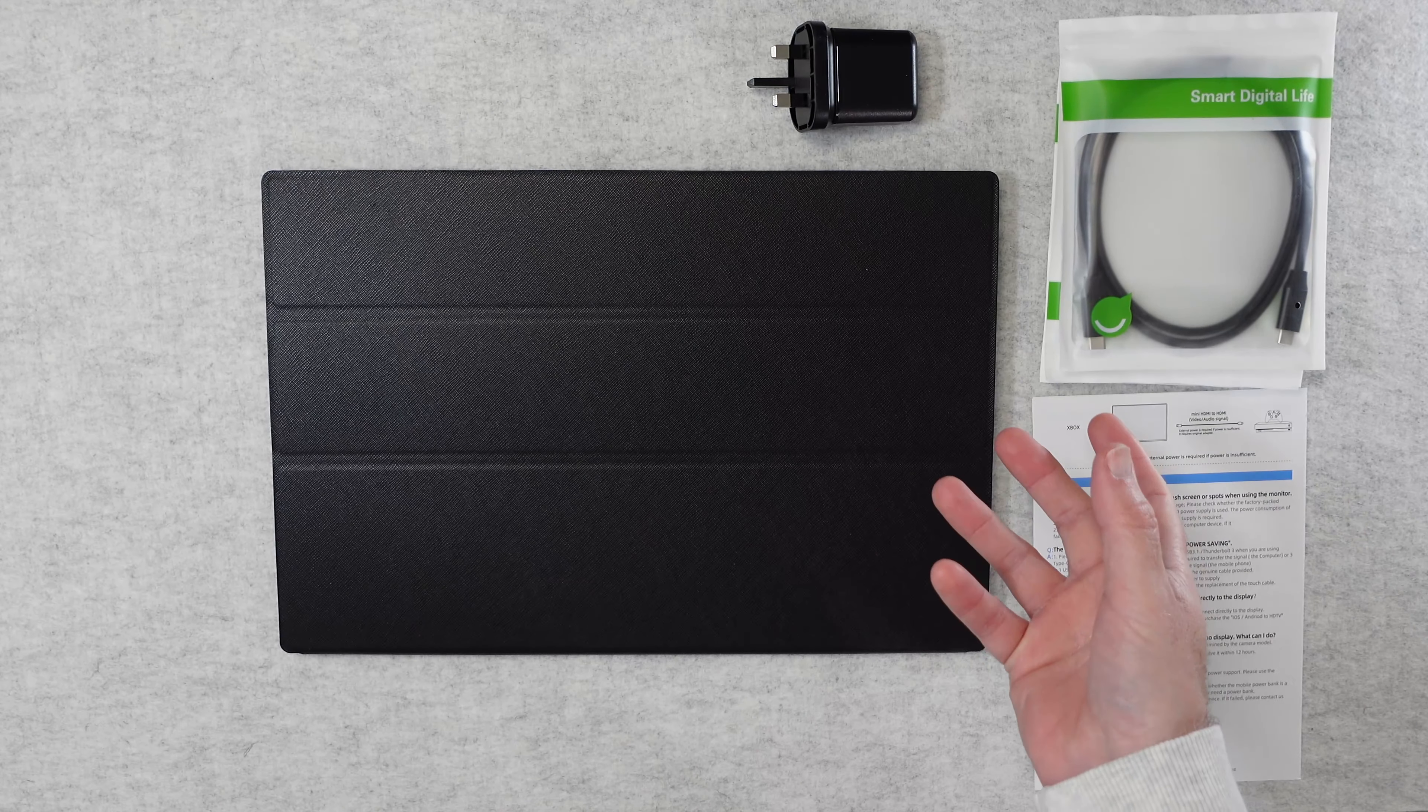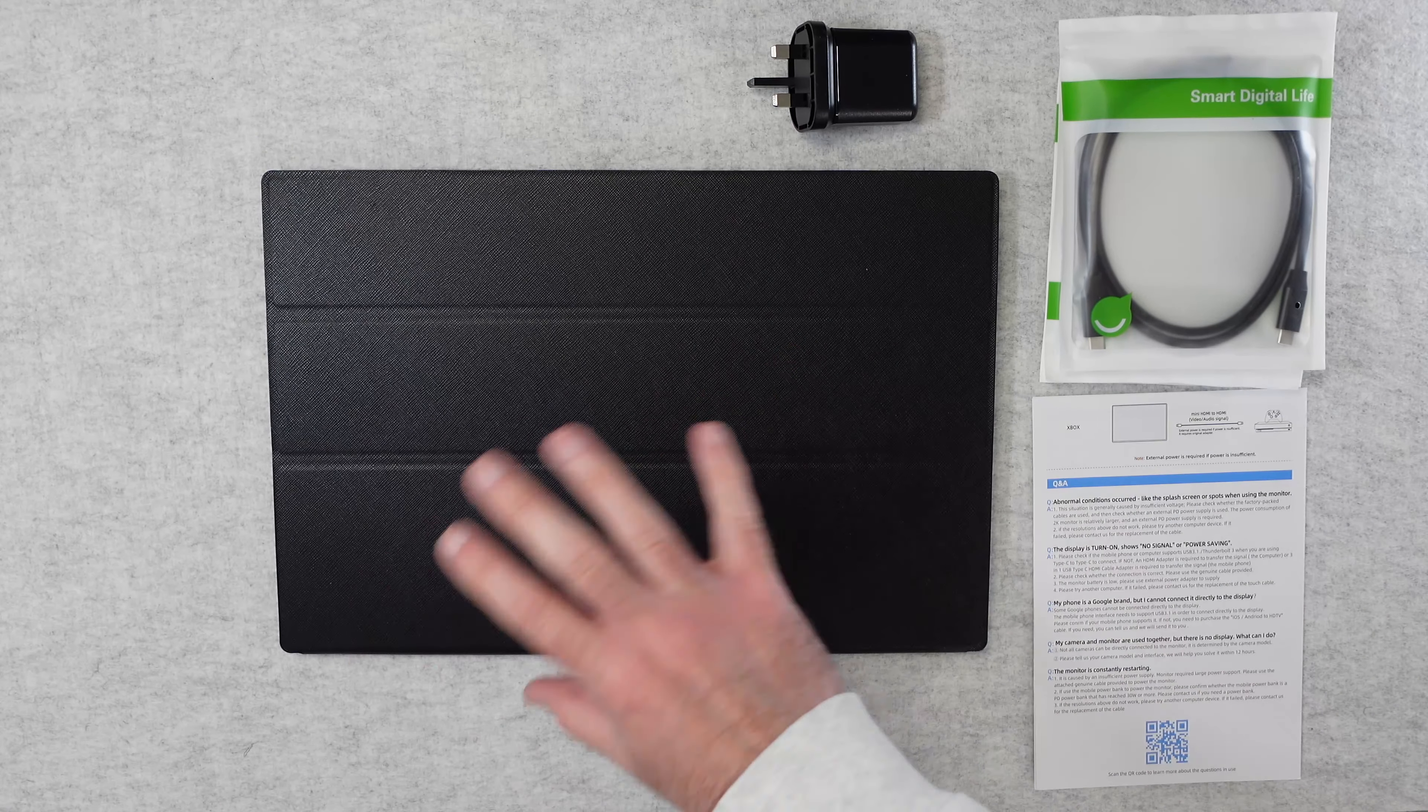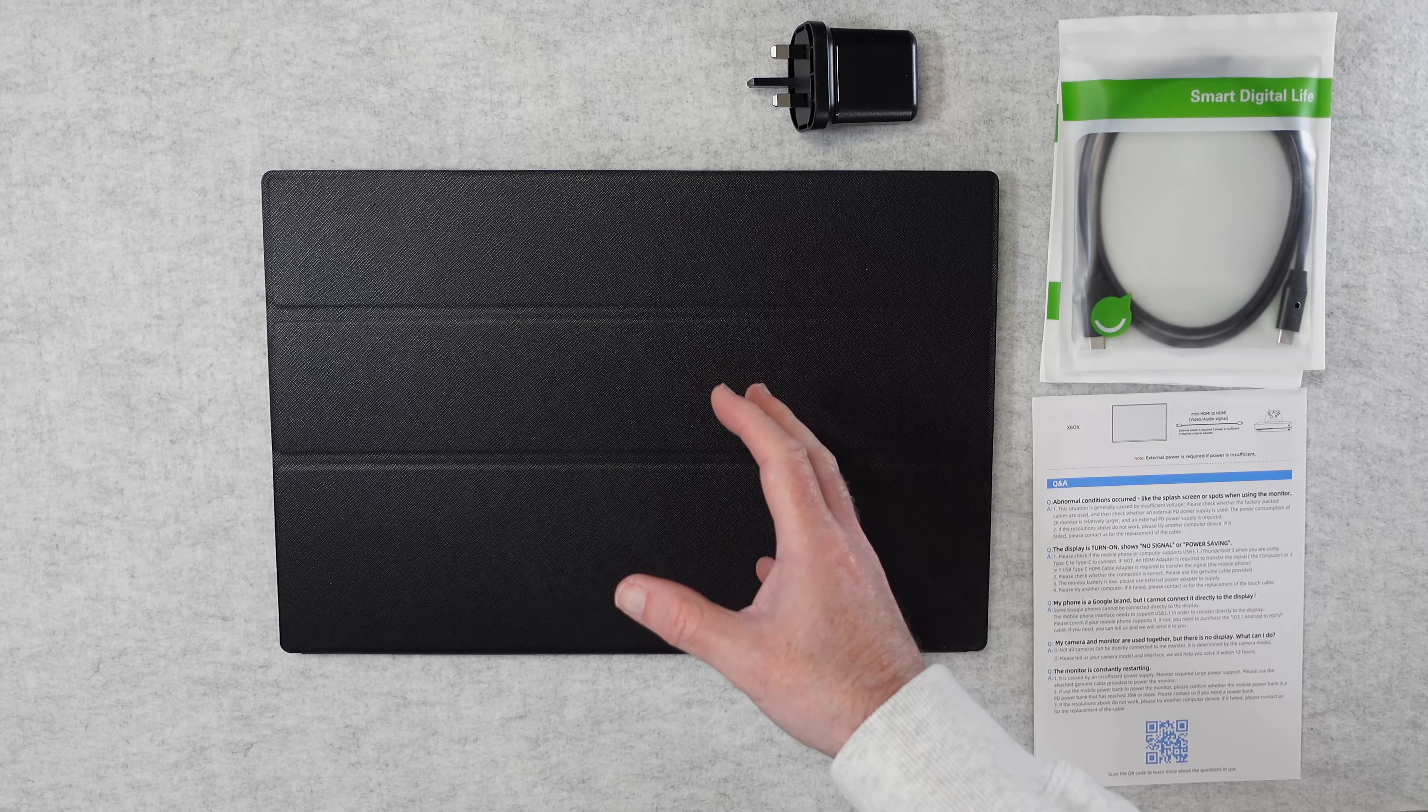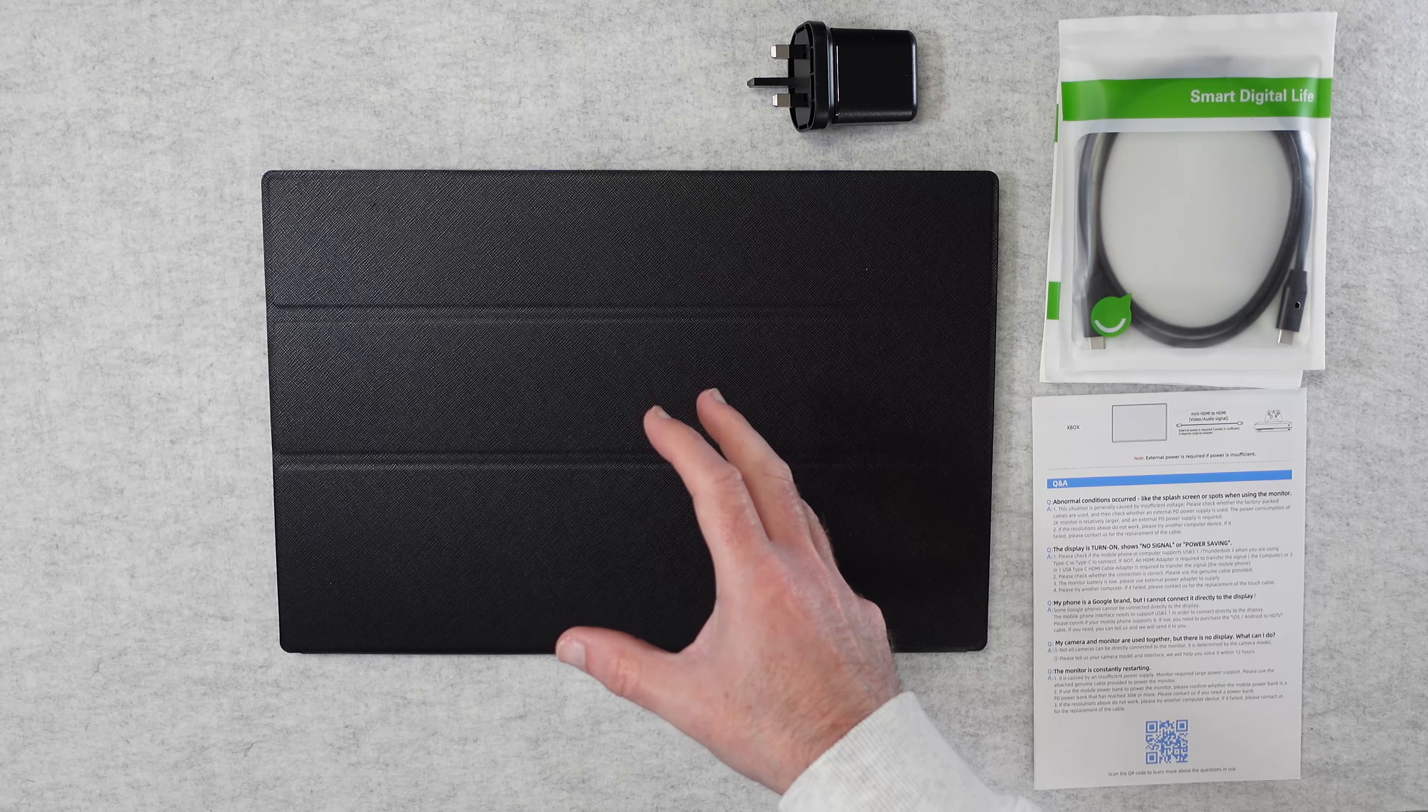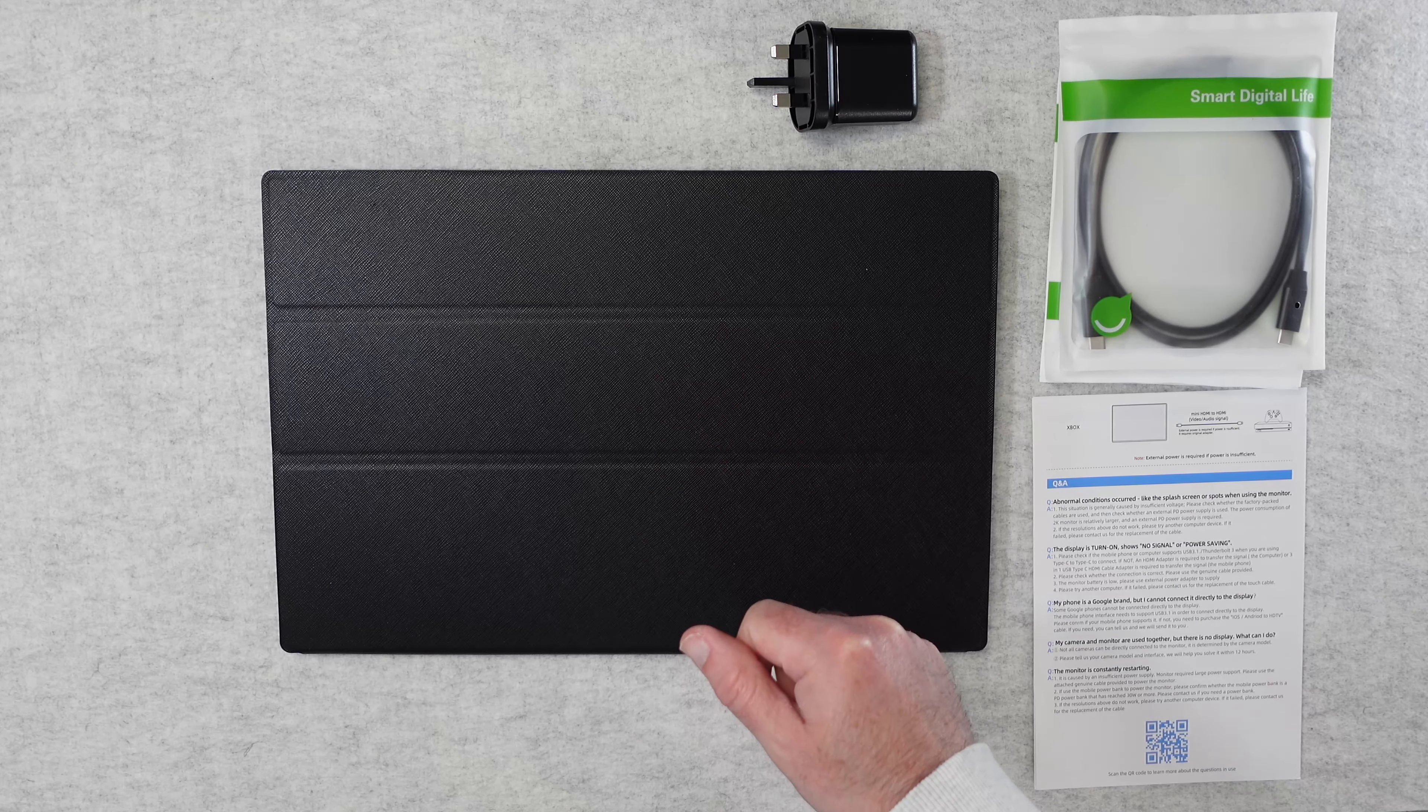This was very kindly sent to me free of charge by the manufacturer, no money's changed hands, they haven't asked me to say anything in particular. I just want to share with you my experience of using this really awesome portable monitor so that you can make an informed buying decision.